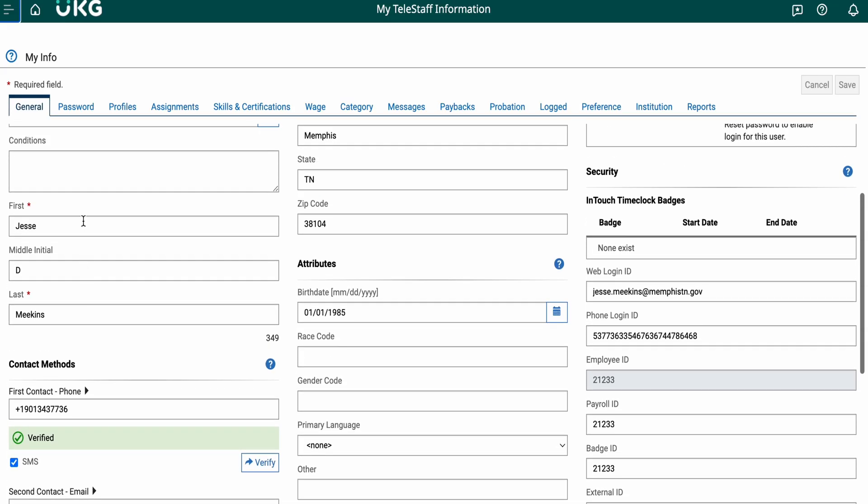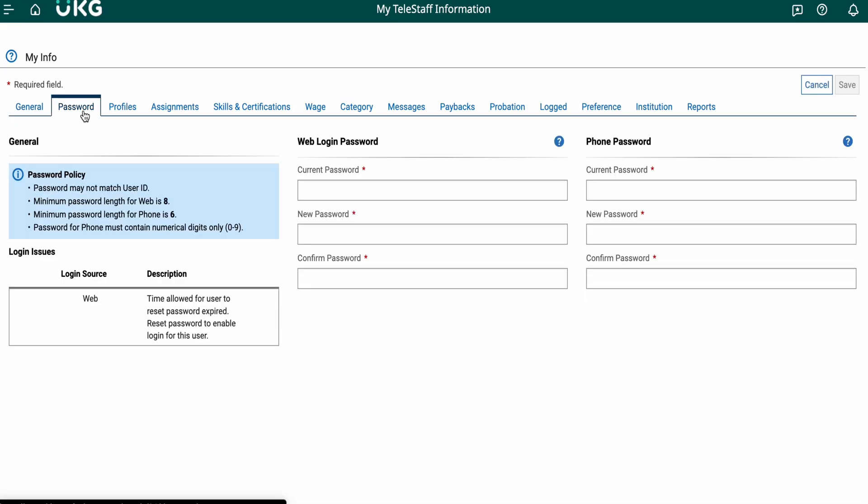Next, navigate to the password tab. In this tab, you can see the web login password section and the phone password.